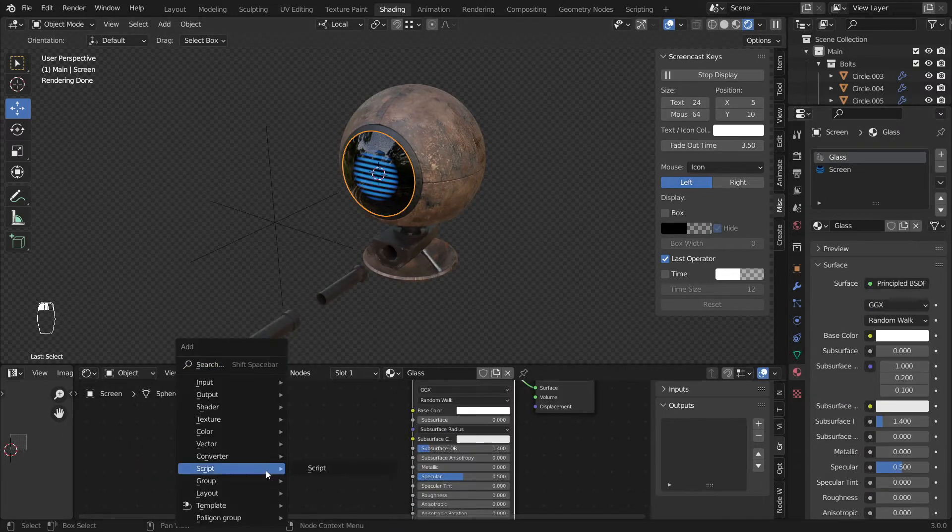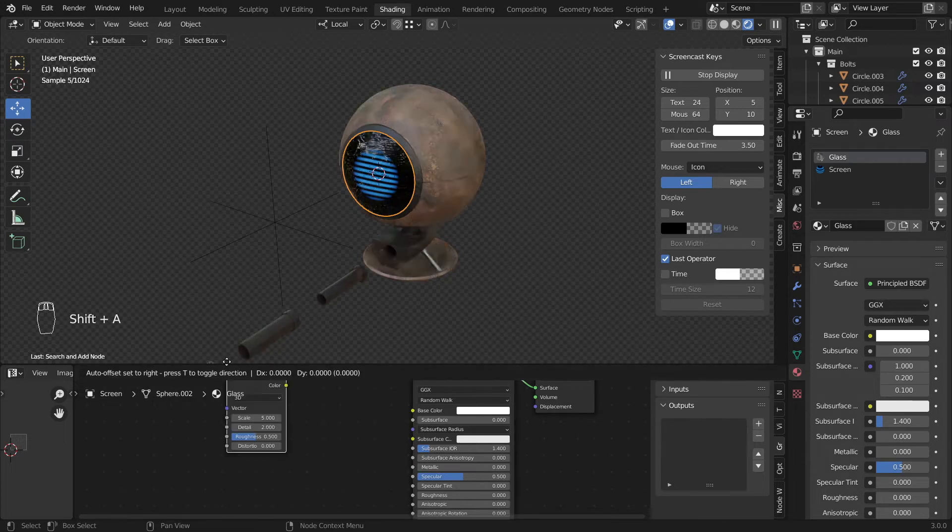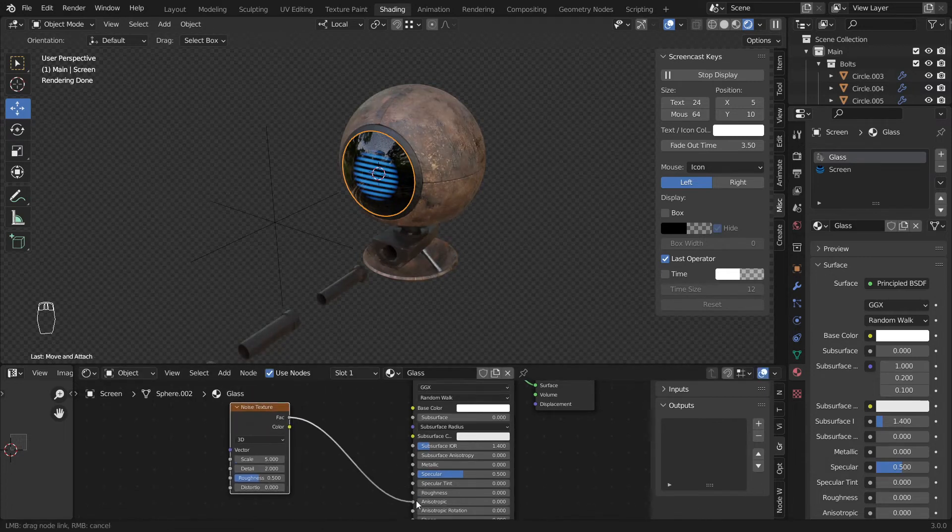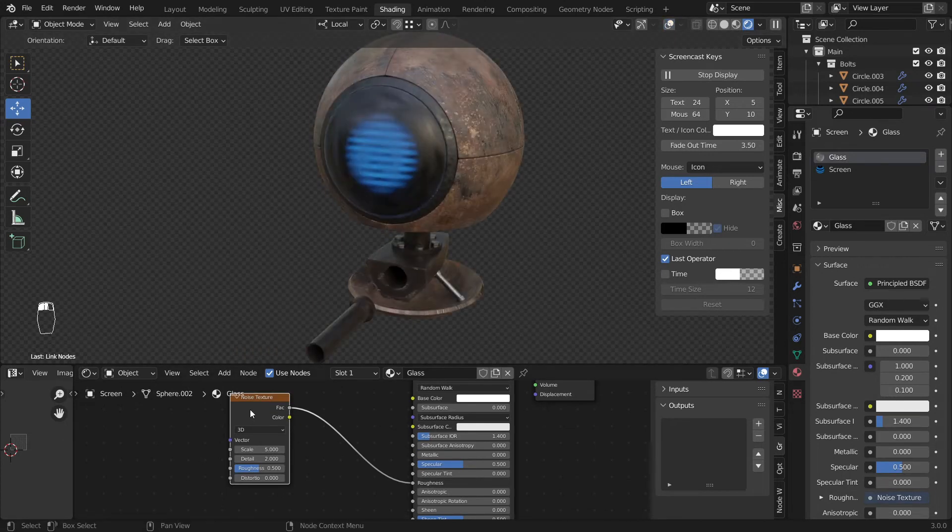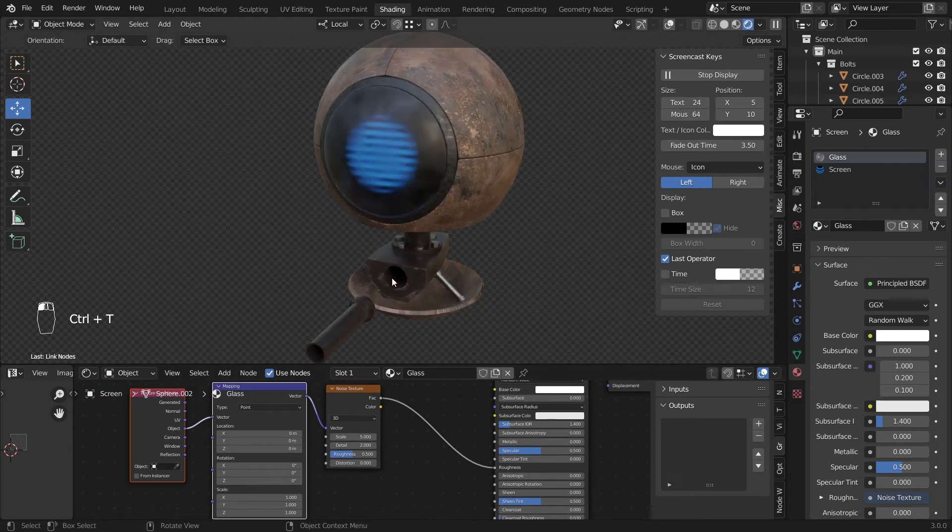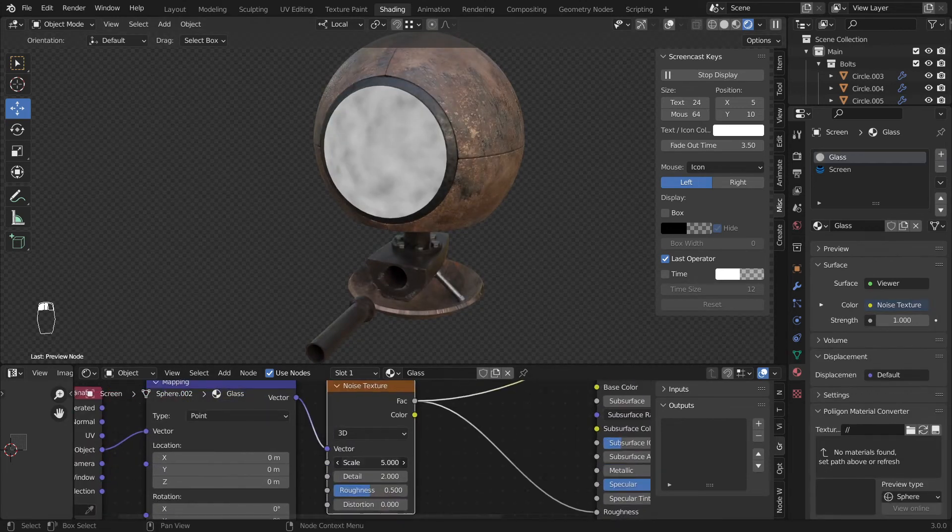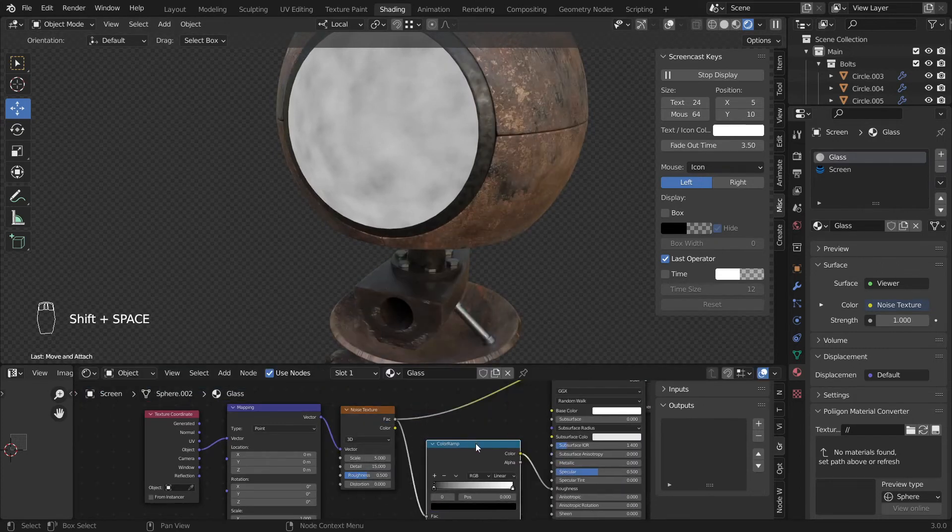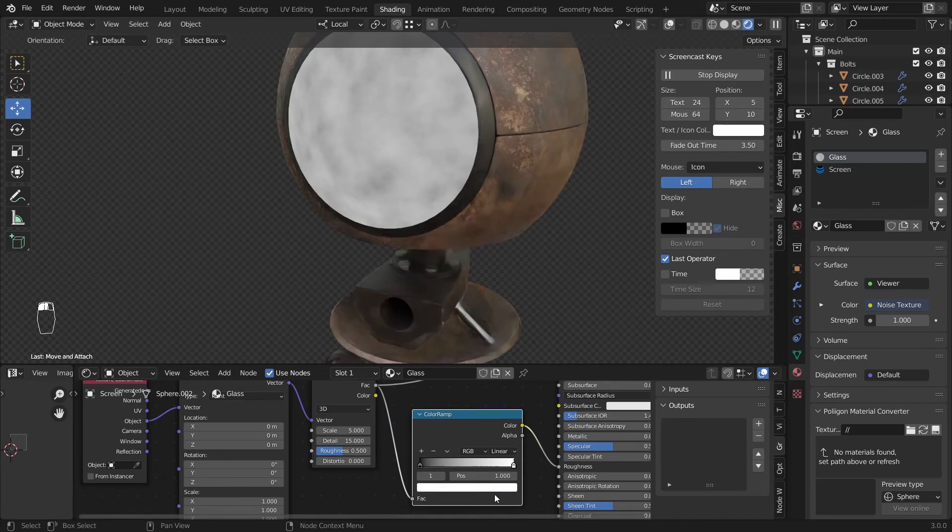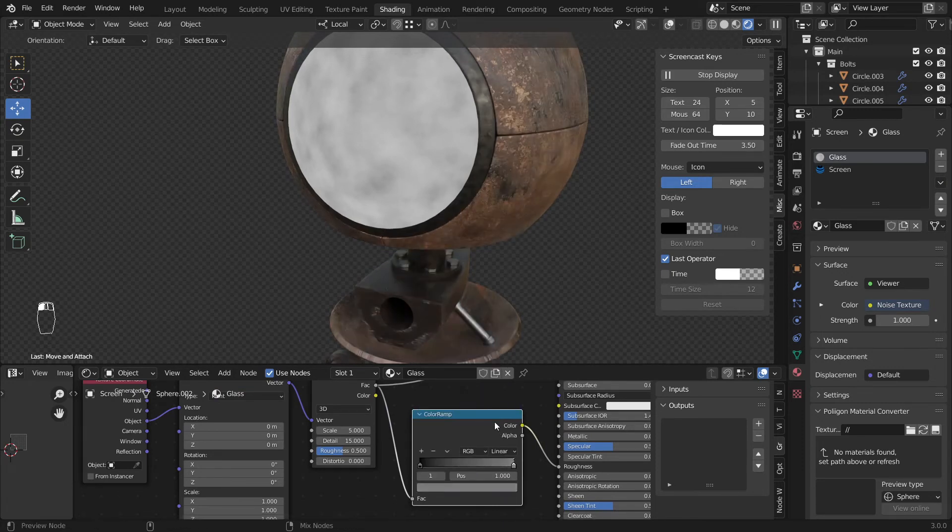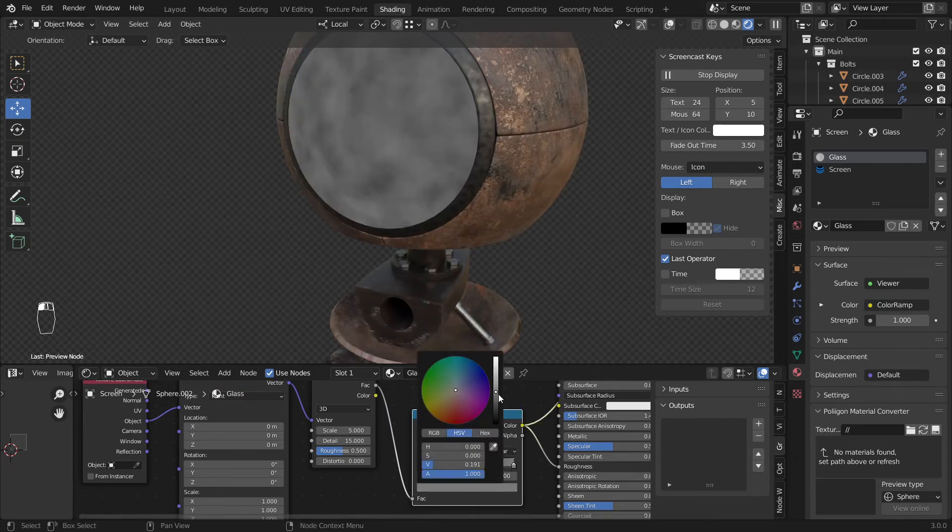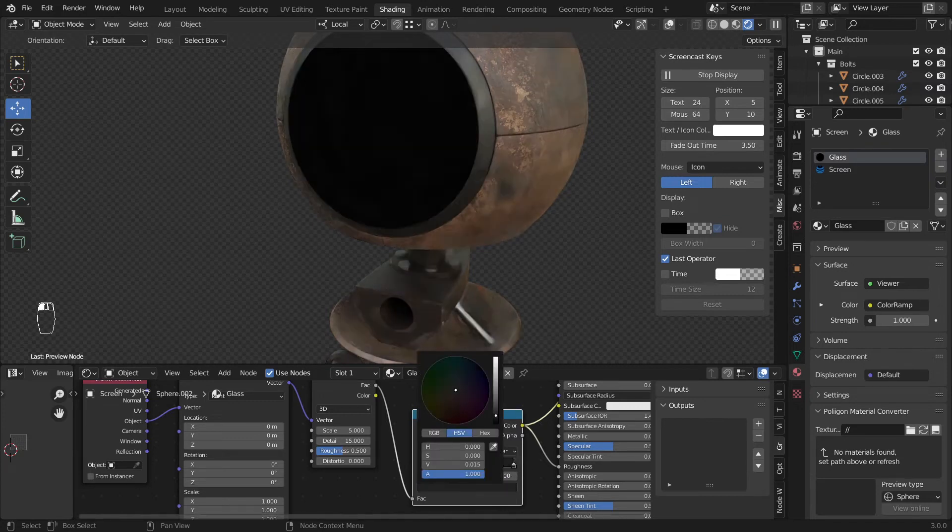So I'll go back here into the glass and I'll add shift A noise texture and plug this to the roughness. Now we can see it's kind of frosted. I'll press control T and use the object. Let's give it more detail and go to color ramp. So what we want to do is just dial this one down. We want it a bit reflective like this.